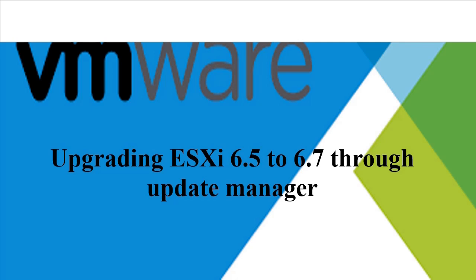In this video, I will show you how to upgrade ESXi 6.5 to 6.7 using Update Manager.